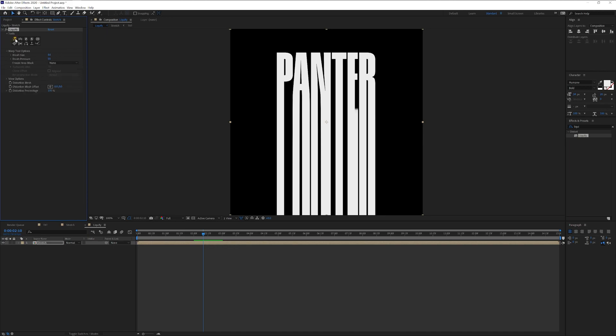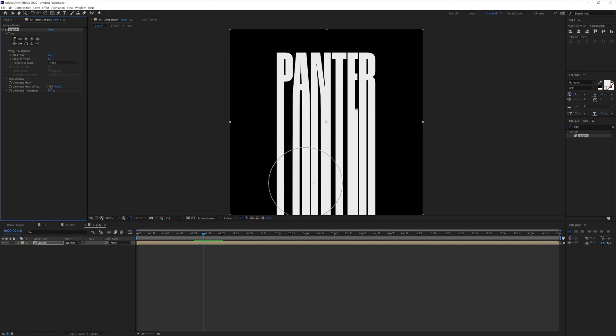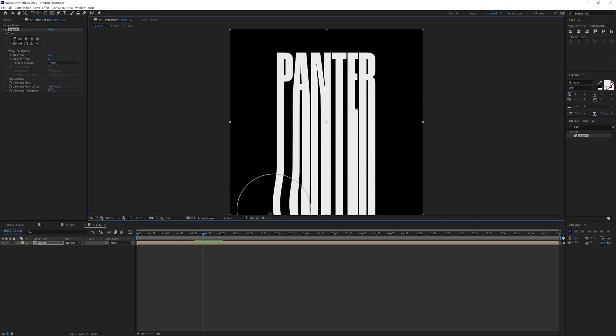And here we can increase the brush size. I'm going to select the first tool here. Increase or decrease the brush size. I'm going to go with somewhere around 200. You can also increase the brush pressure. I'm going to go with 80 something. And make sure to liquify the bottom part of the text only. Don't mess up this area here. So we're going to do it like this.